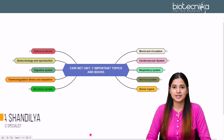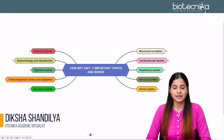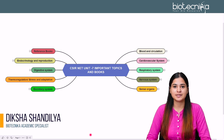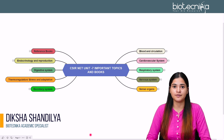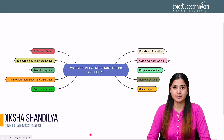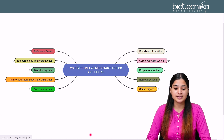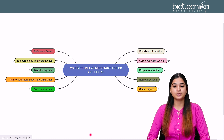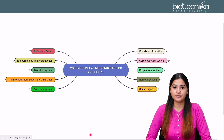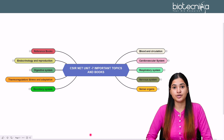Hello everyone, Maishal Diksha Sanchal from Biotechnika. Today we shall be discussing about some important topics and reference books that are important for Unit 7 of the CSIR Net syllabus, along with the important books you can refer to for those important units.